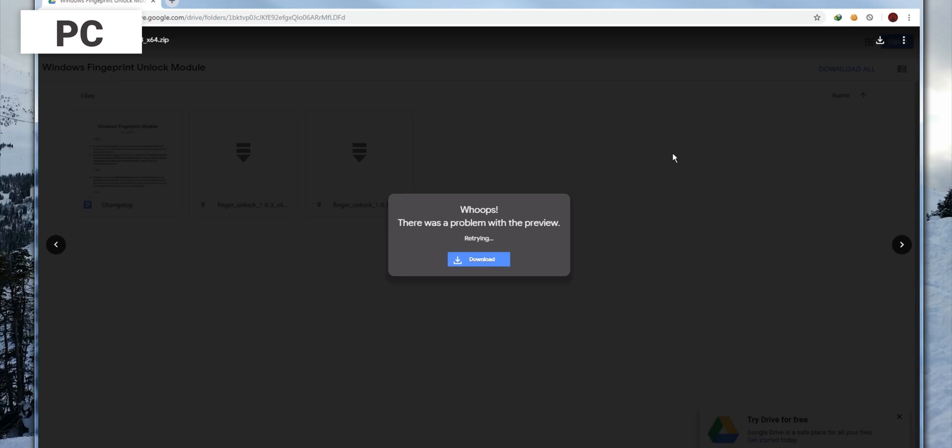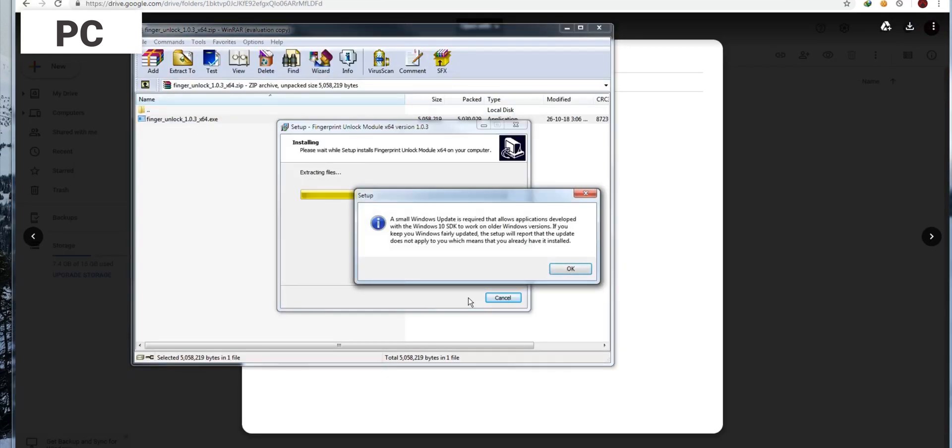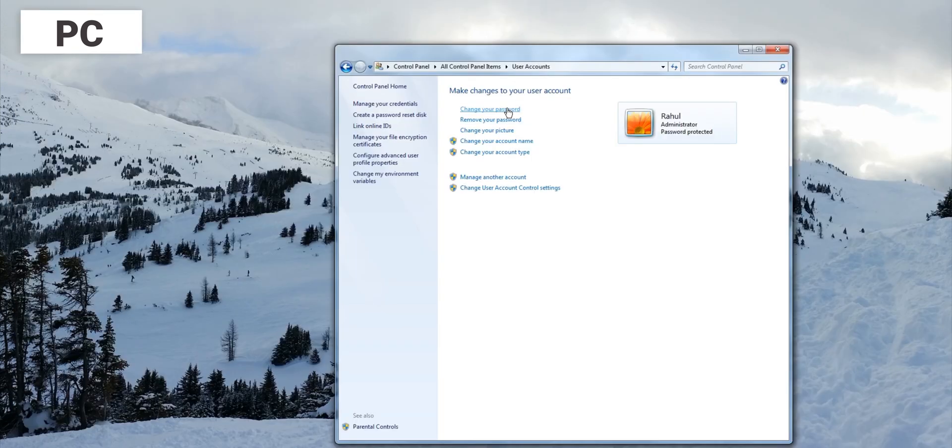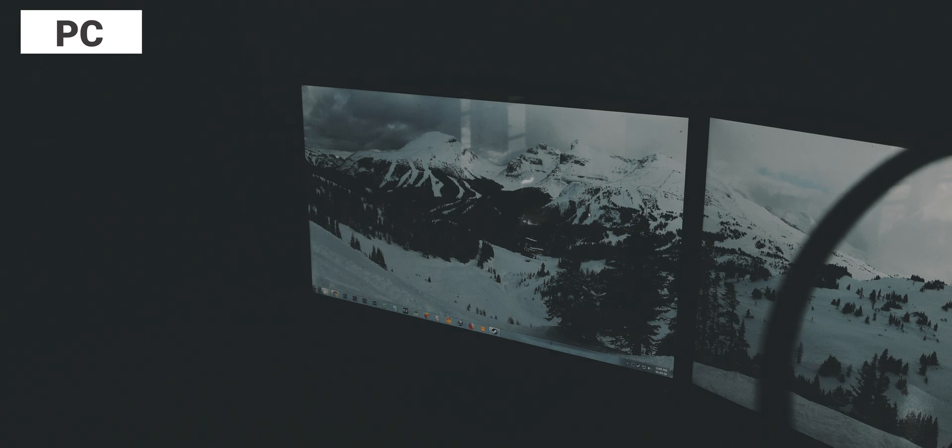Download the zip according to your system type, then open the zip file and install the exe. If you haven't set up any passwords for your Windows user account, you should do it for this to work.